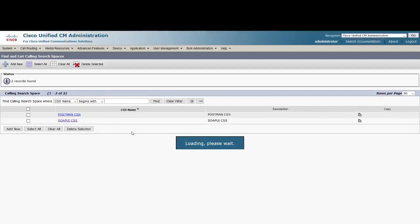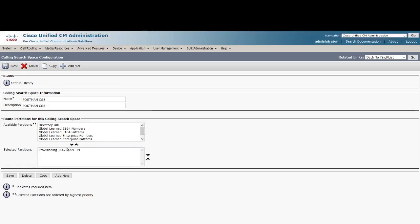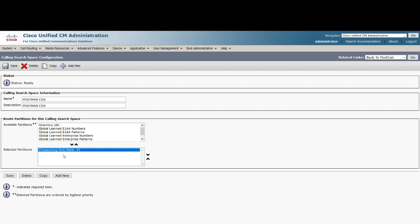Voila, we have Postman CSS that has been created with the partition provisioning Postman PT inside it. Now you guys know a little bit more about how you could make use of Postman or SOAP UI client to create some more requests and responses.